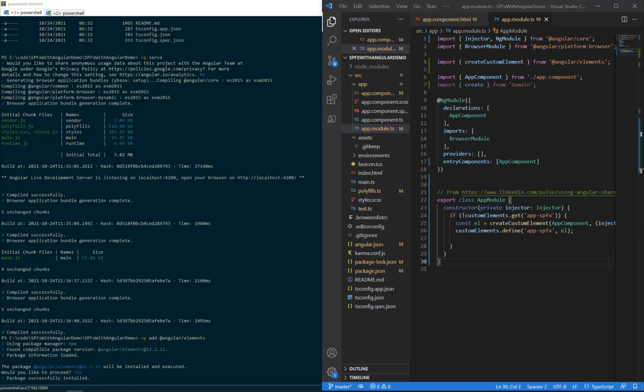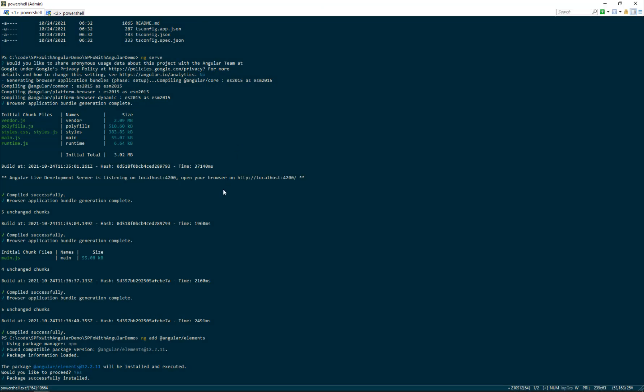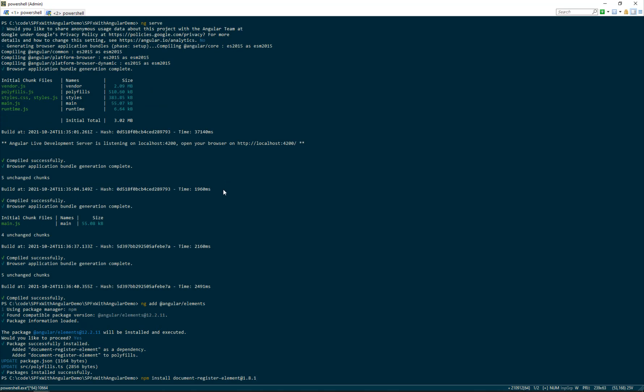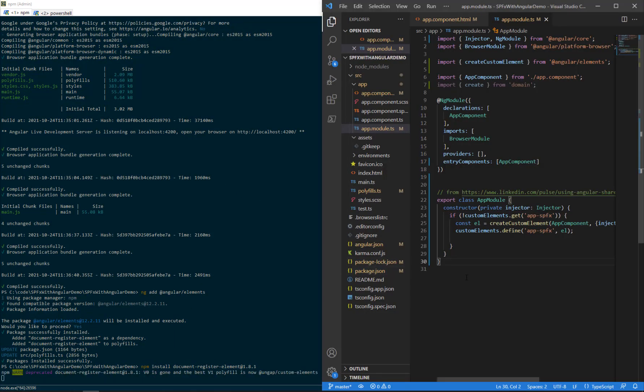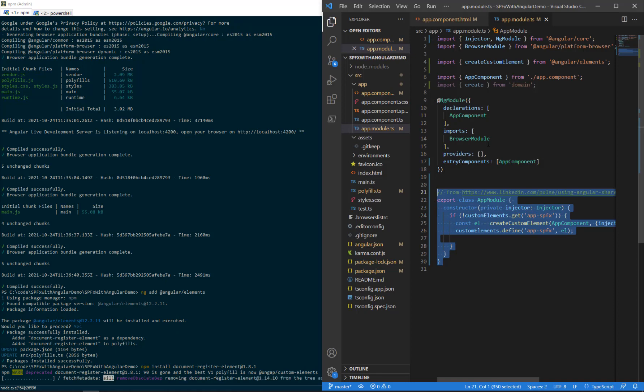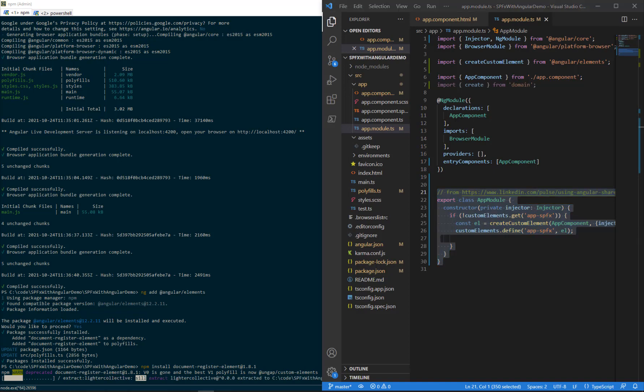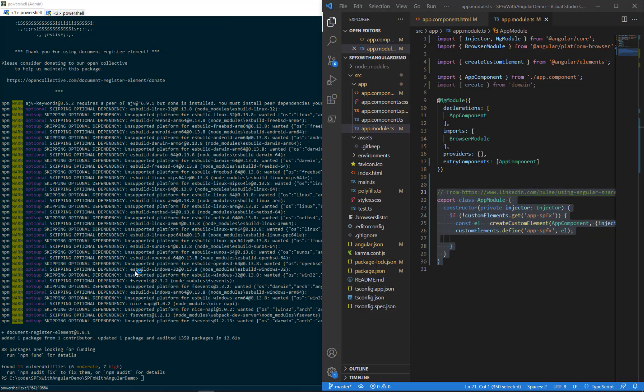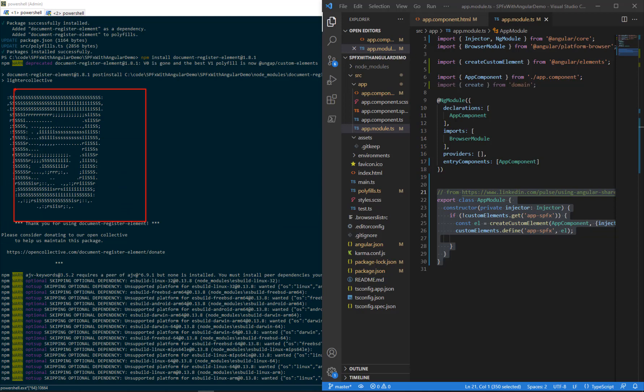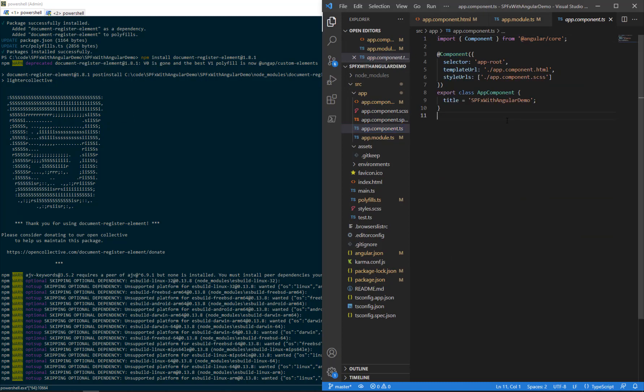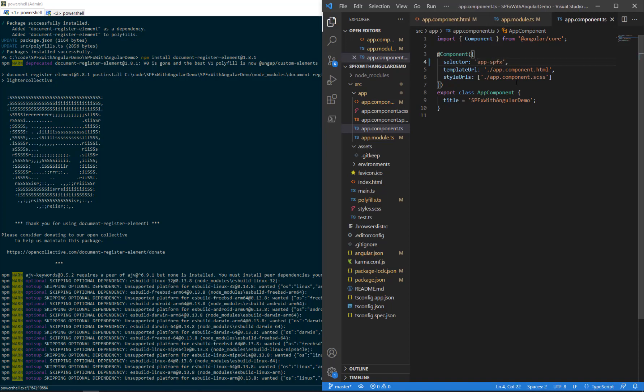Now we have our changes with app module. The next thing we want to do is npm install document-register-element. This is part of what we're going to need to support Angular elements. We've made changes only to app.module.ts. Now we're doing another npm install. We'll see it come back with no errors. And we want to come over and make some changes to app.component.ts. We're going to look at the selector. It's not app-root anymore, we've changed the name of that. This is the part we want to match up to be our custom tag, which is going to be app-spfx.